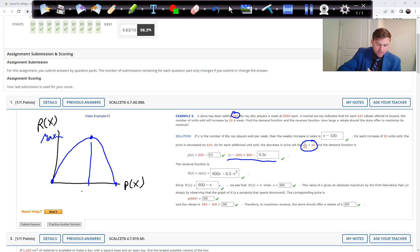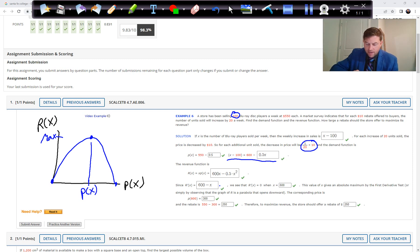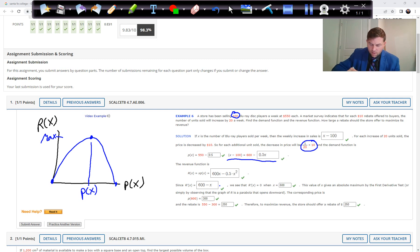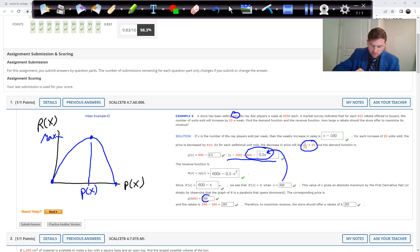X equals 600 is not the price — that's the number of units sold. We plug 600 back into the price equation and get 600 minus half of 600, which is 300. So the unit price should be $300 to get maximum revenue, meaning we give a rebate of $250 off the original price of $550.